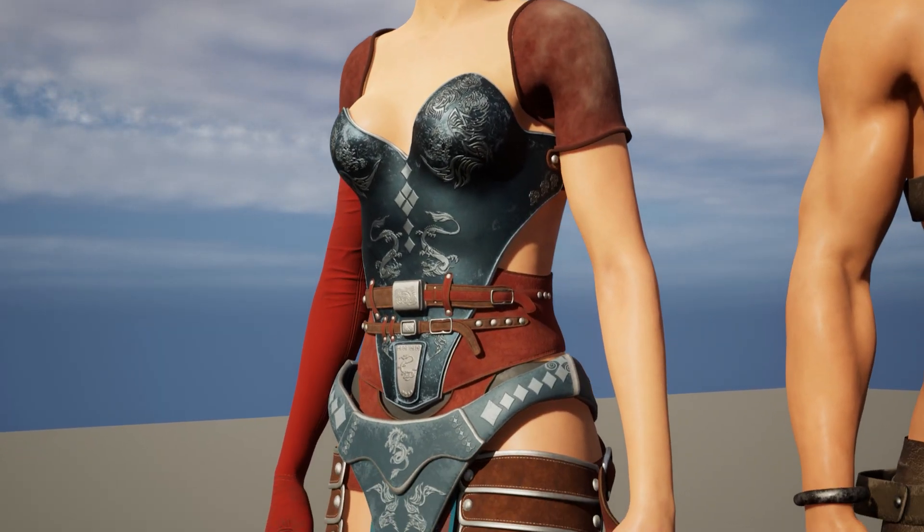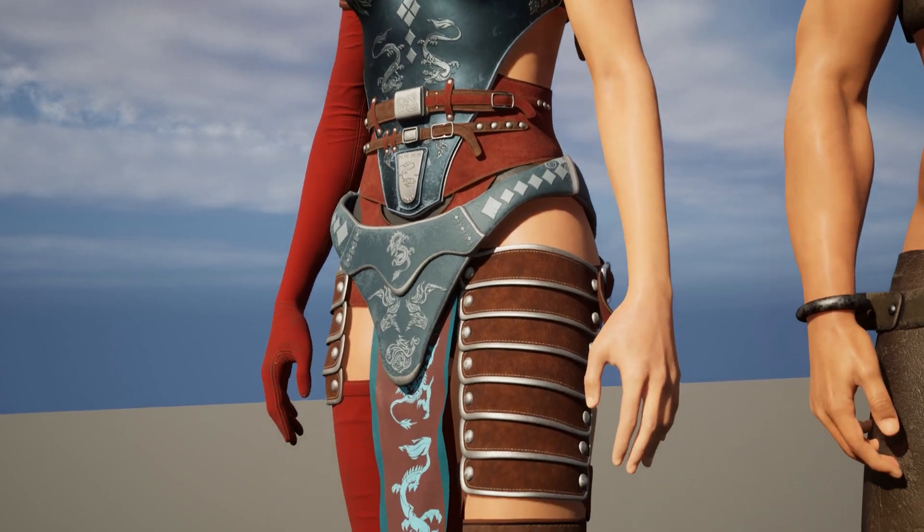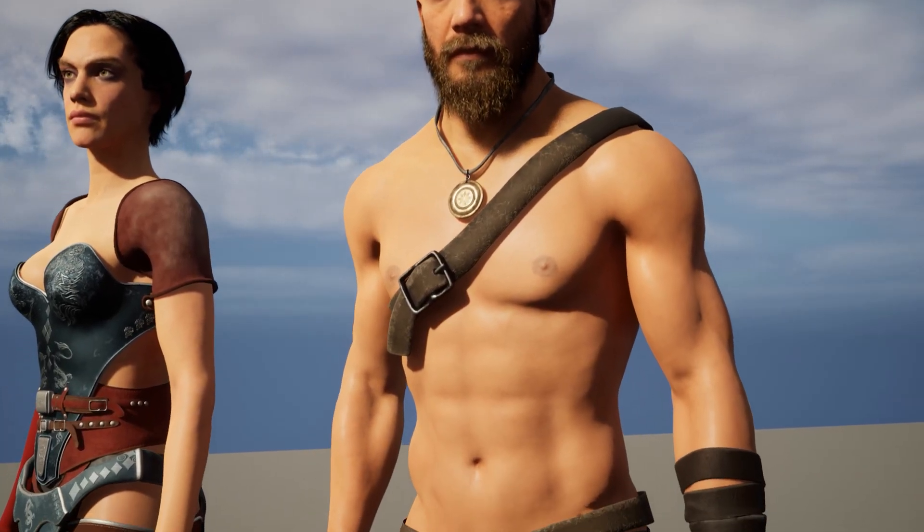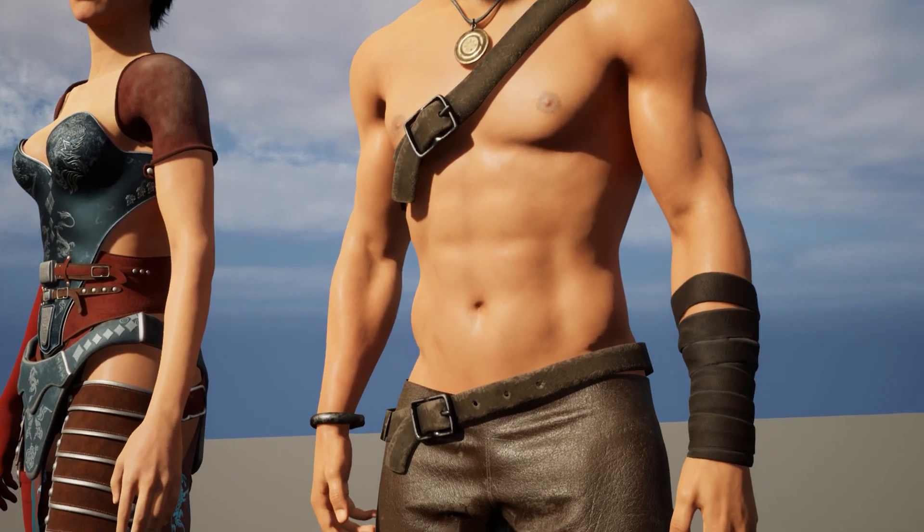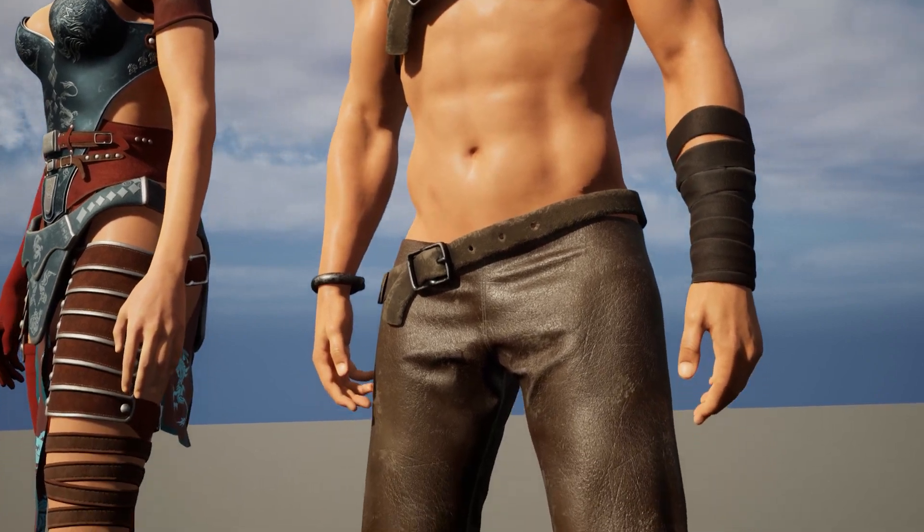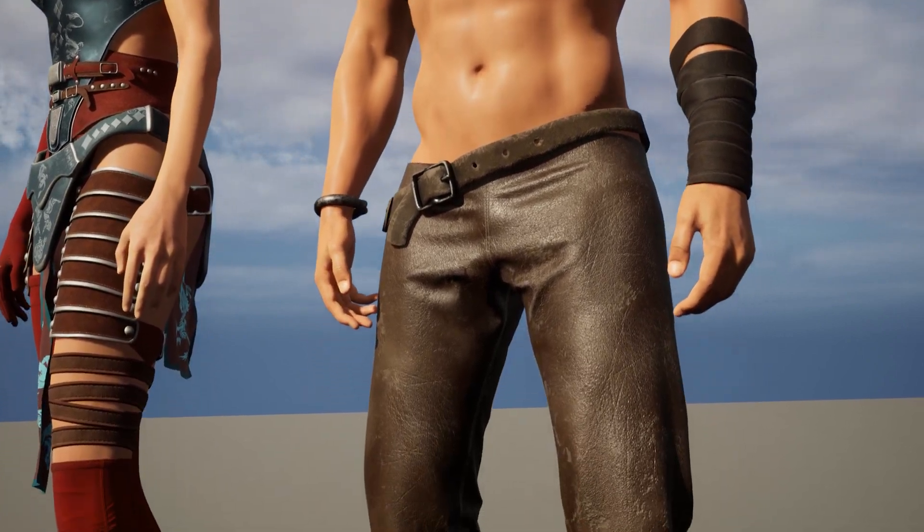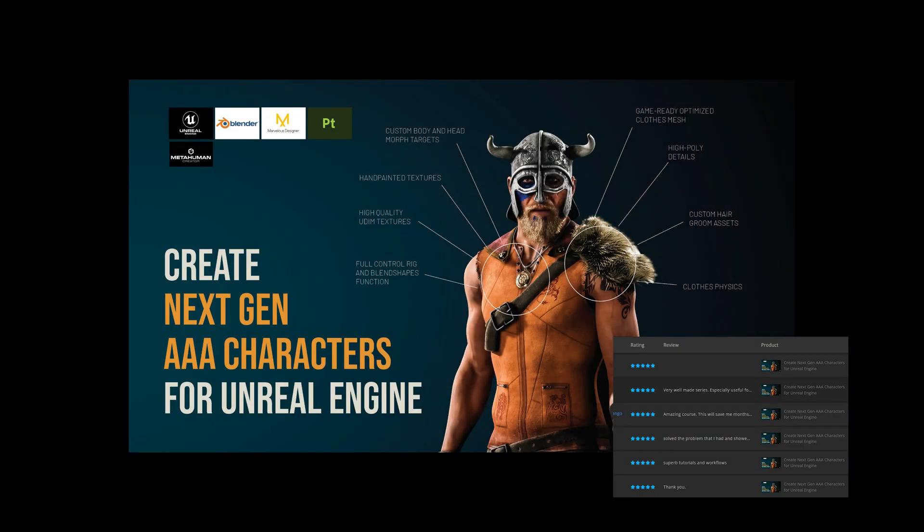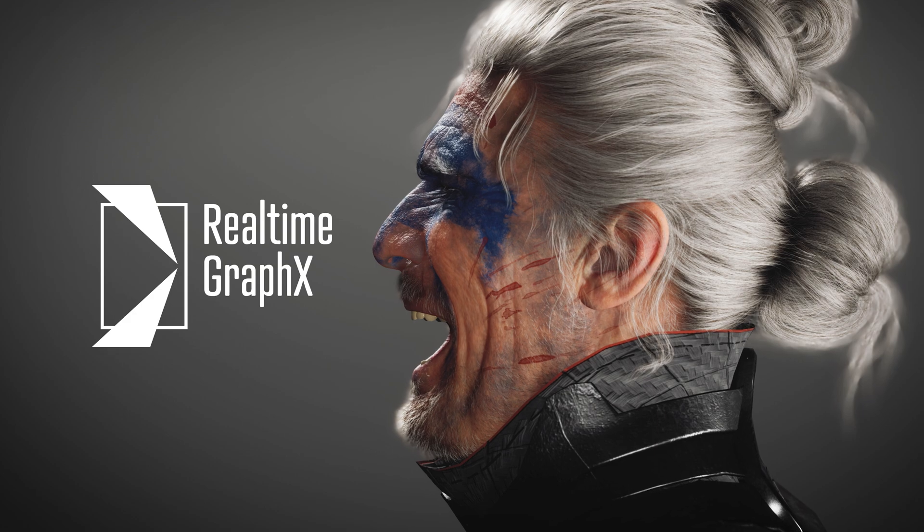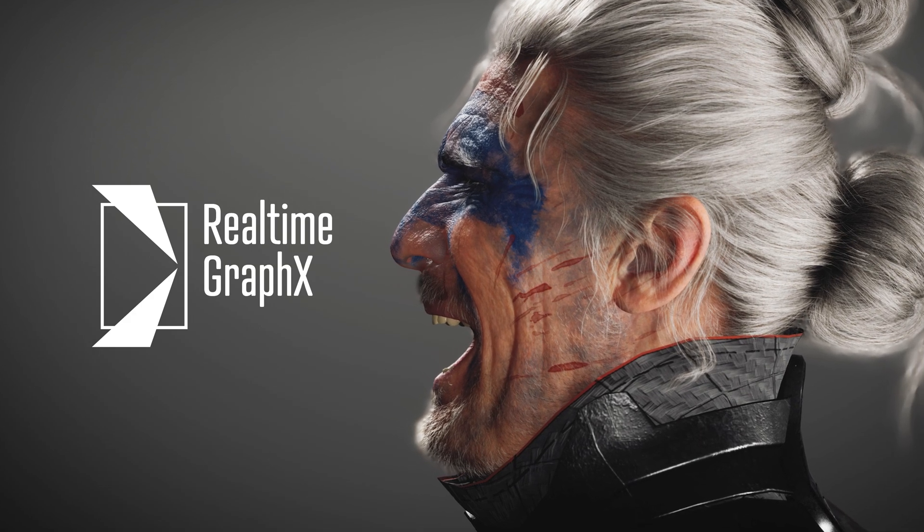So guys, I hope you enjoyed the video and learned something new. If you did, please don't forget to like and subscribe. If you want to learn more about how to modify and customize your MetaHuman characters, check out my course on Gumroad or ArtStation. The link is in the video description below. Alright, good luck with your projects! See ya!